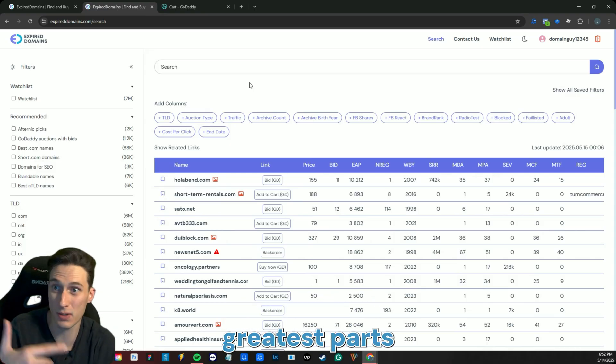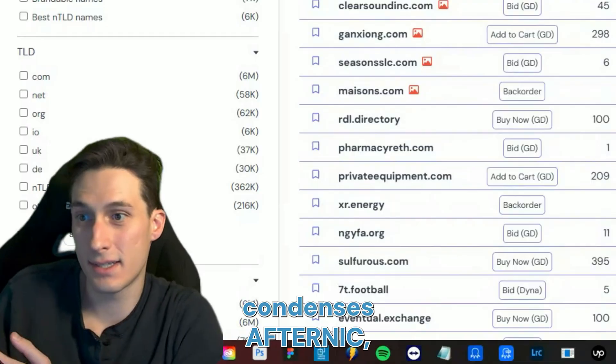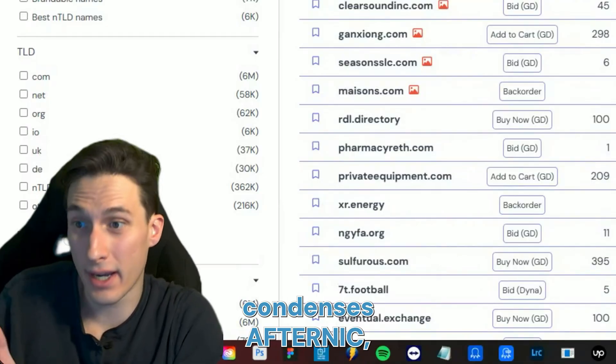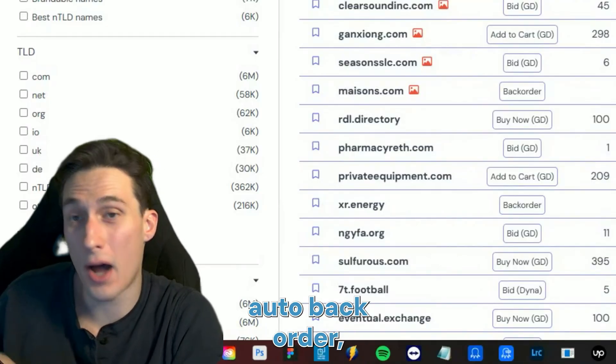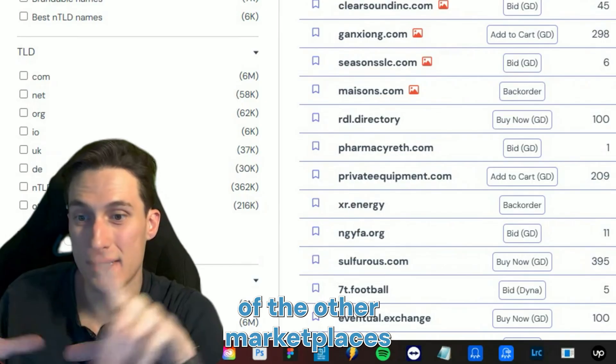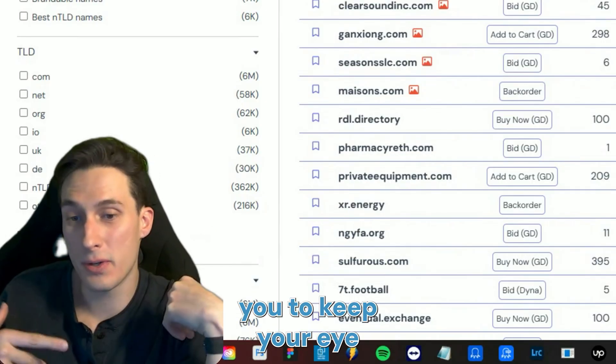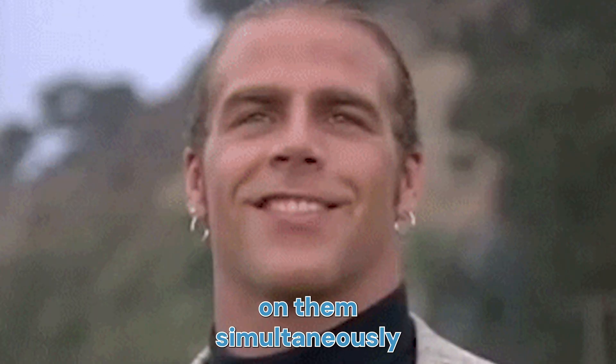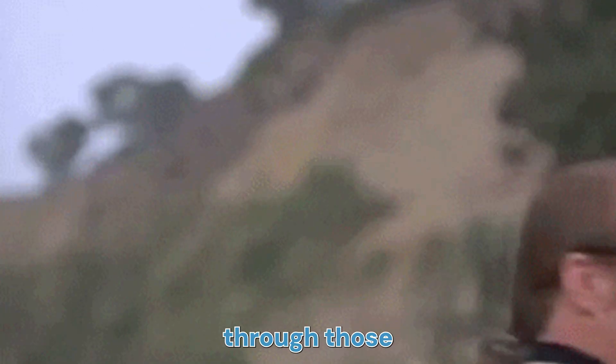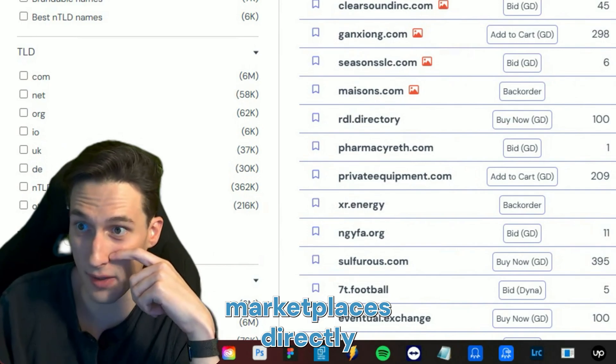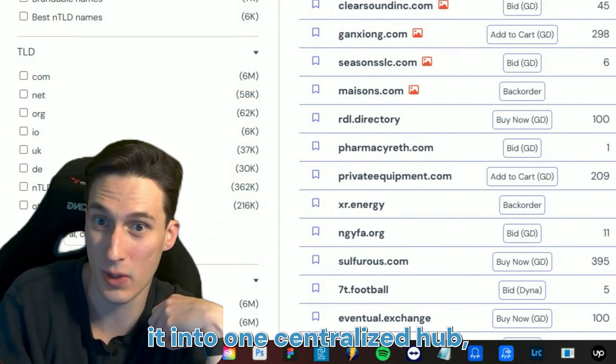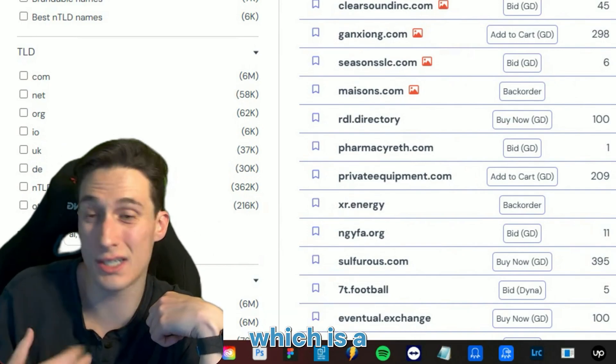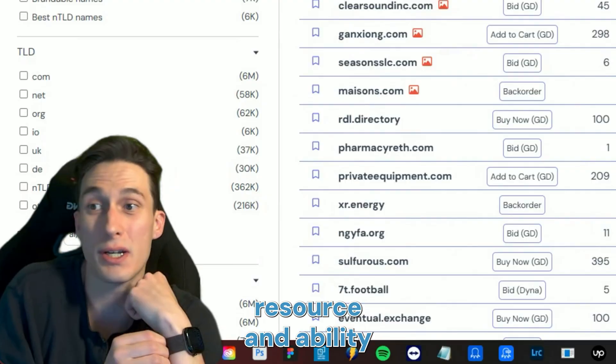That's one of the greatest parts of expired domains: it condenses Afternic, GoDaddy Auctions, Auto Backorder, and several of the other marketplaces all into one and allows you to keep your eye on them simultaneously without having to go through those marketplaces directly and kind of condenses it into one centralized hub, which is a very valuable resource and ability for any domainer of any kind.